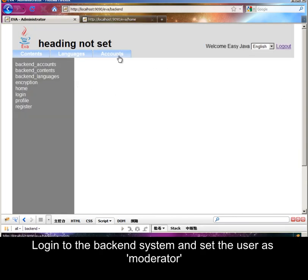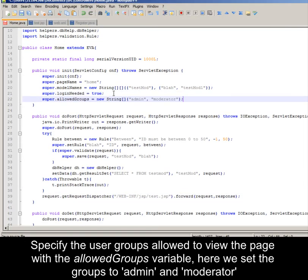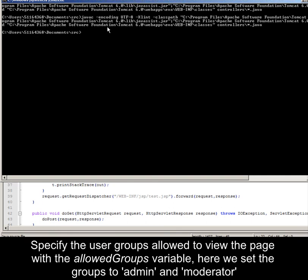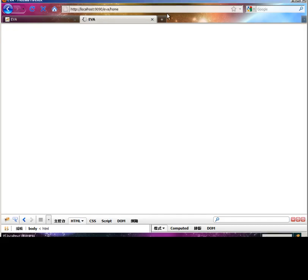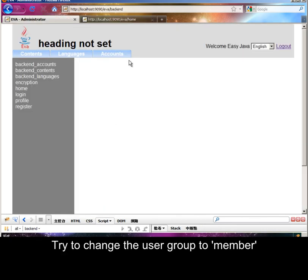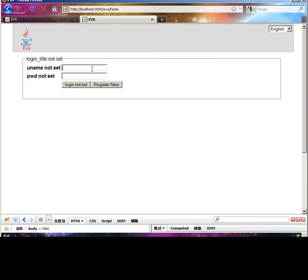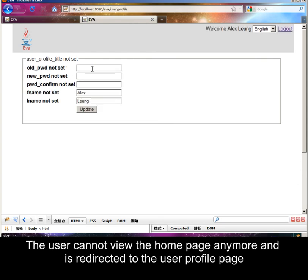Log into the backend system and set the user as a moderator. The user being a moderator can access the home page. Specify the user groups allowed to access the page with the allowed groups variable. Here we set the groups to admin and moderator. Try to change the user group to a member. The user cannot access the home page anymore and is redirected to the user profile page.